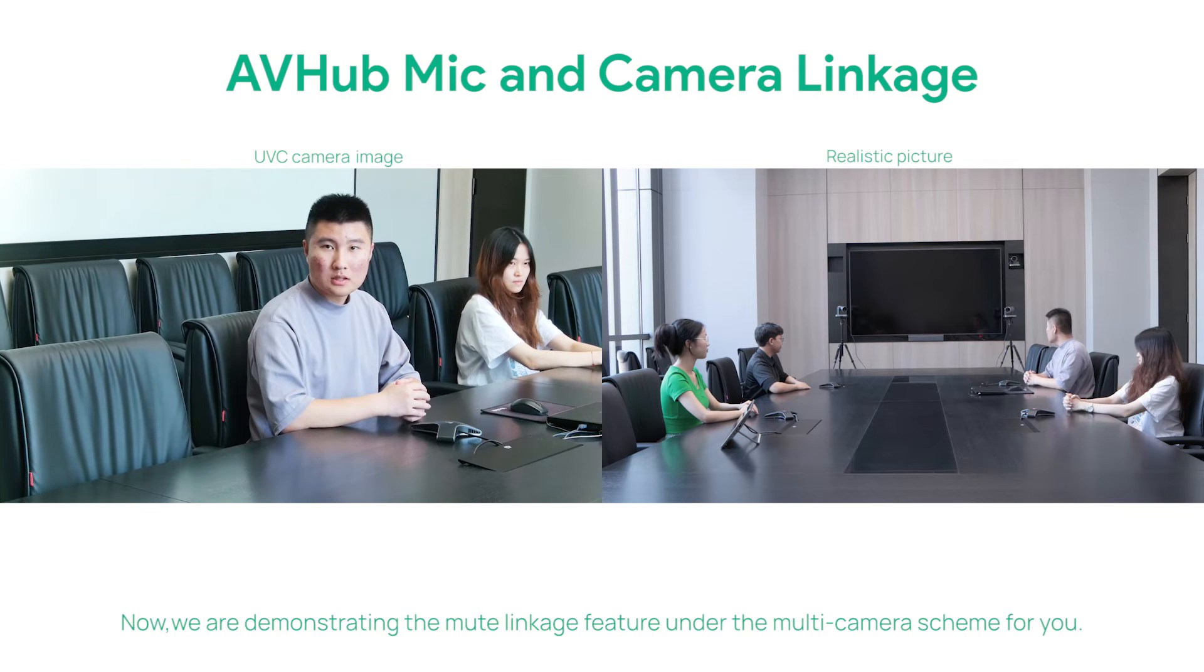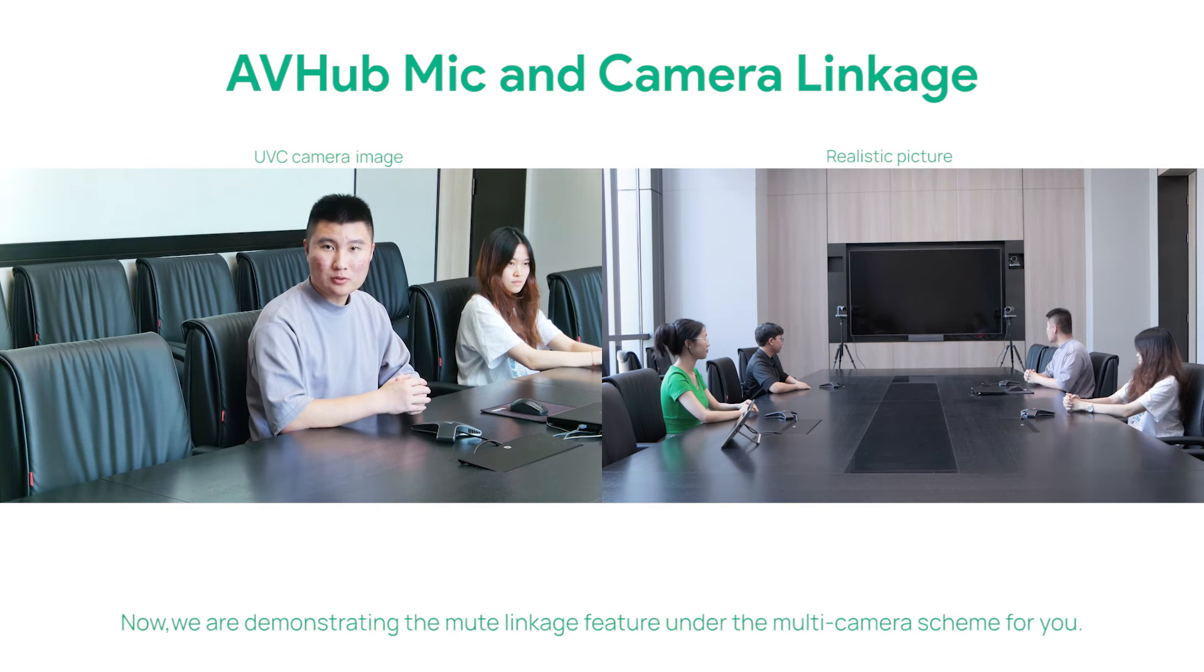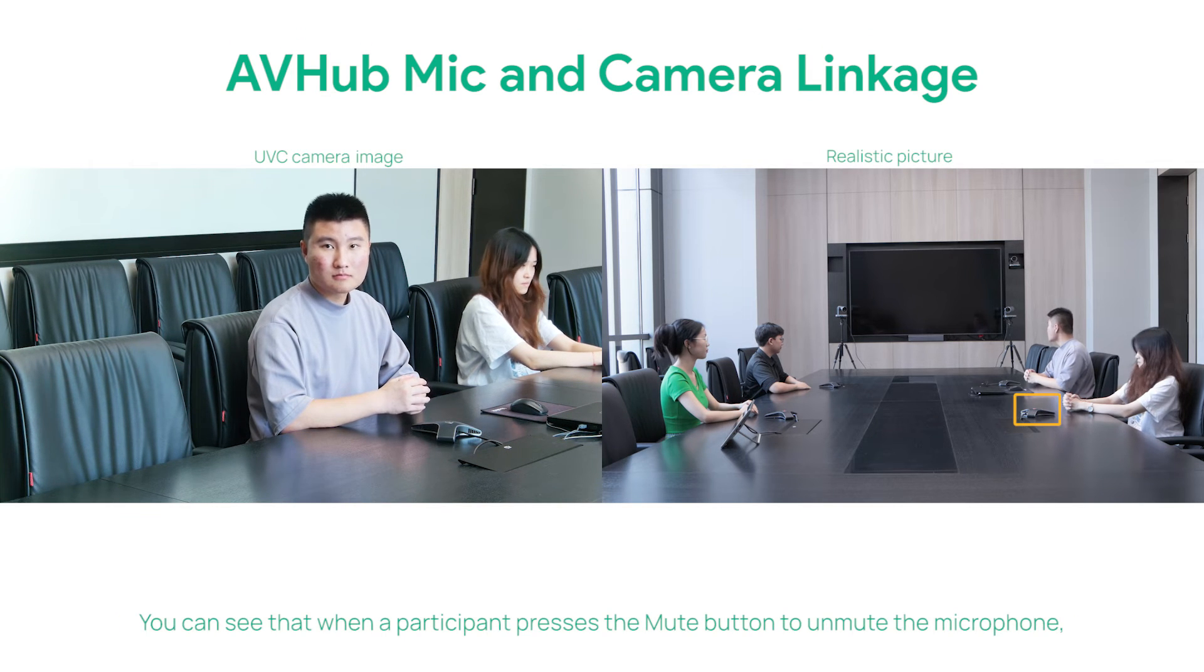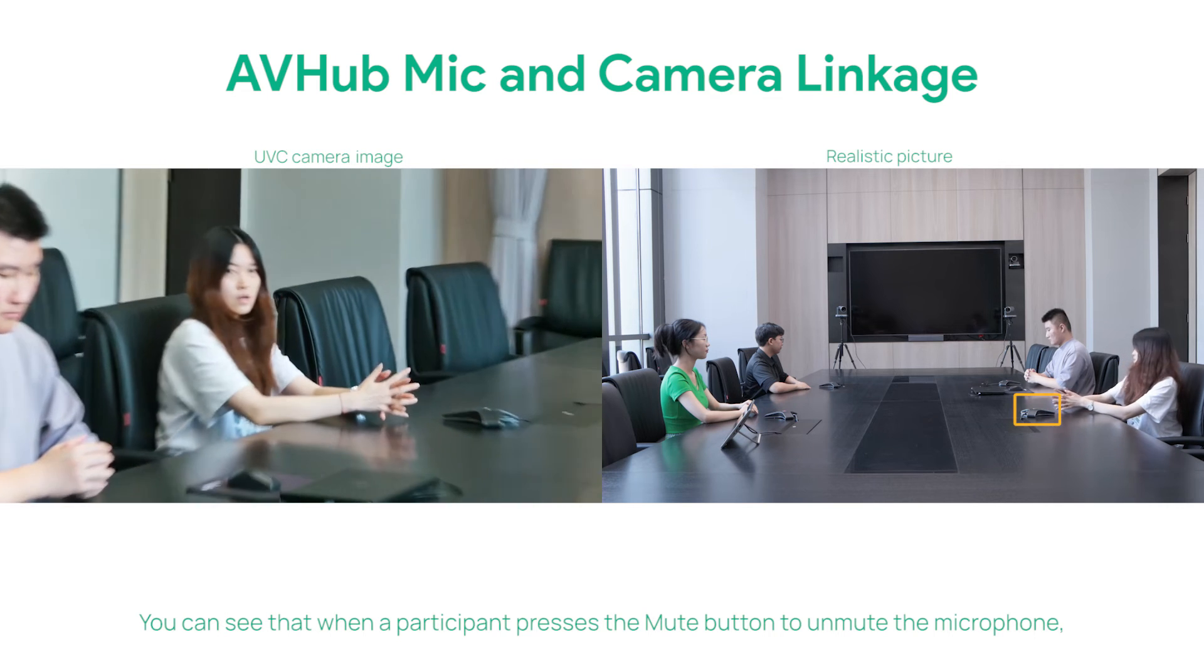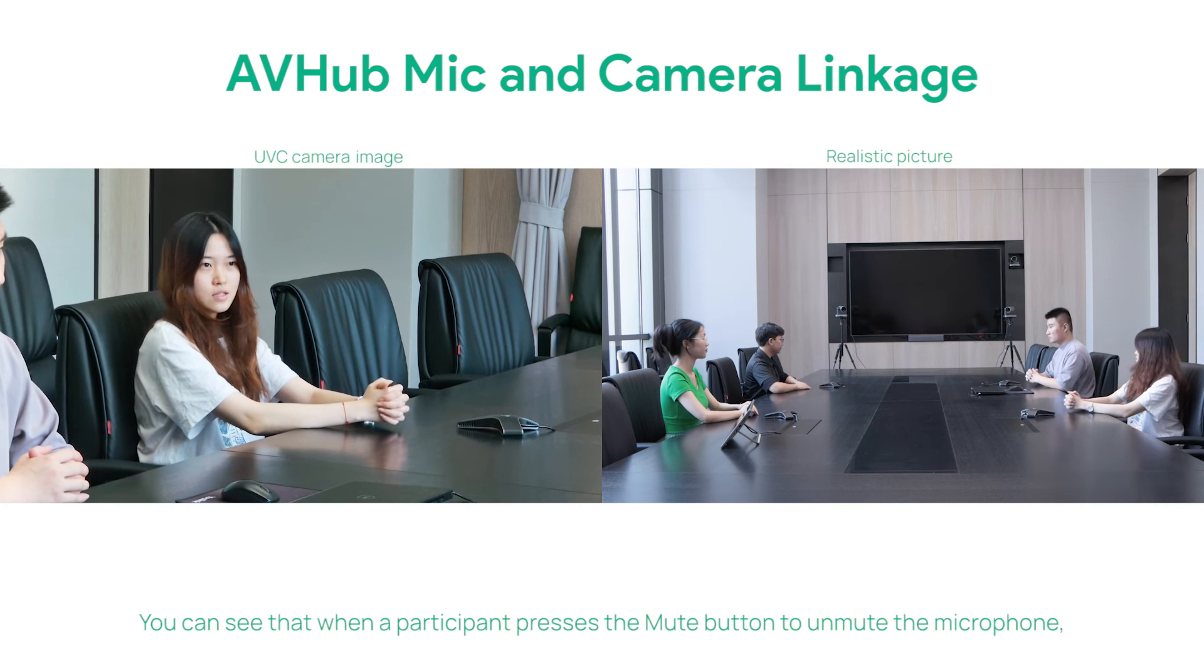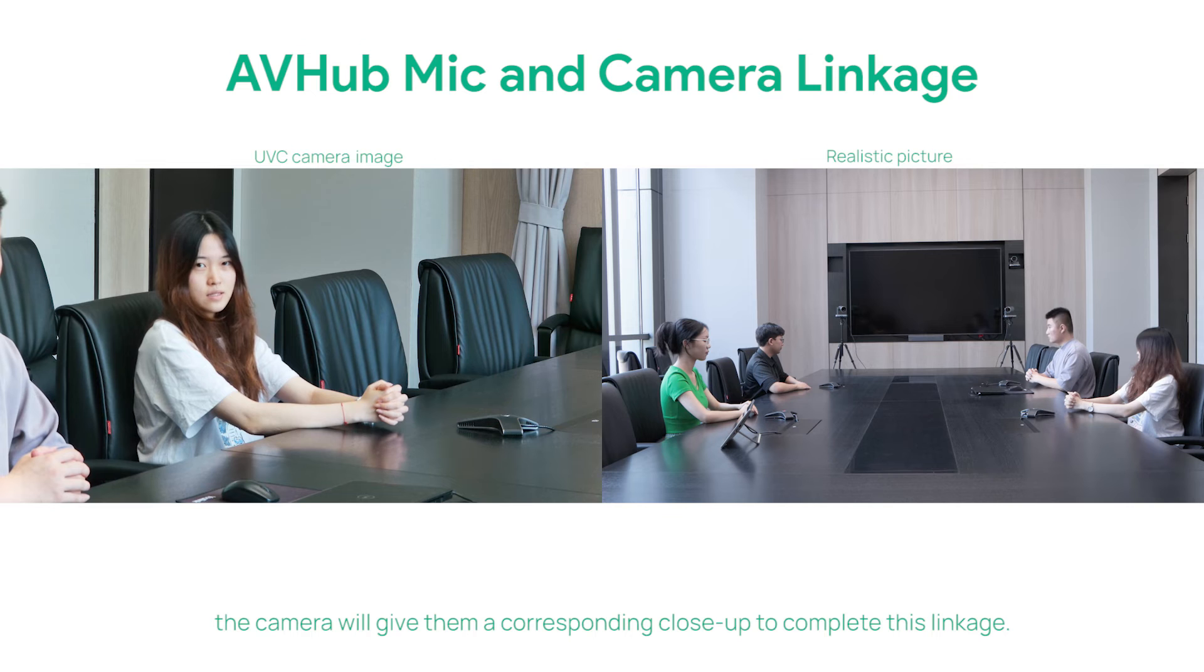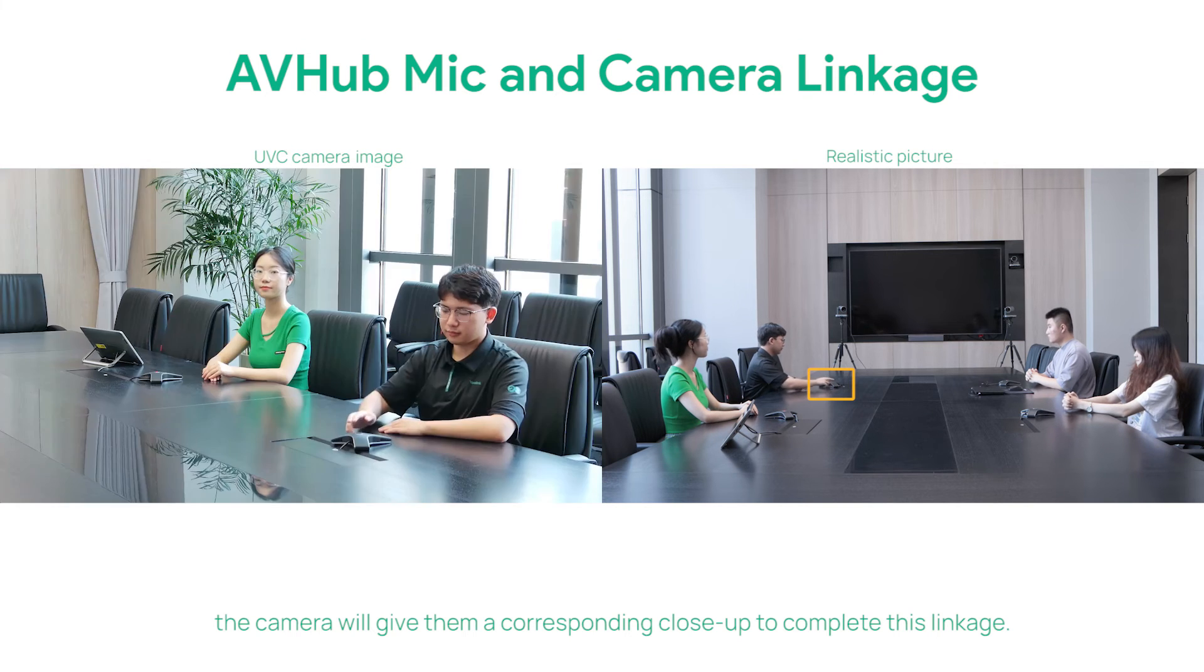Now we are demonstrating the Mute Linkage feature under the multi-camera scheme. You can see that when a participant presses the mute button to unmute the microphone, the camera will give them a close-up to complete this linkage.